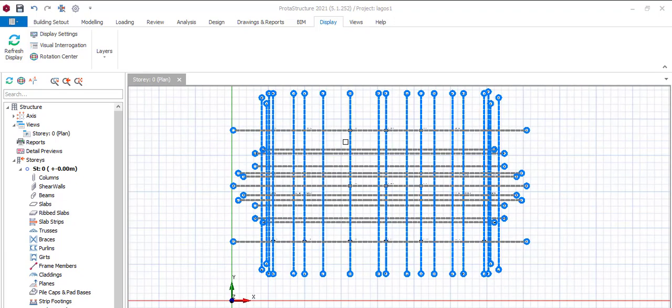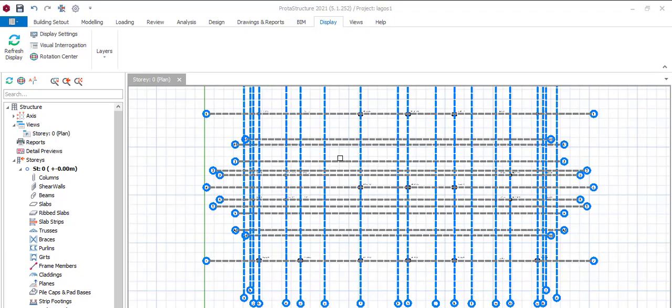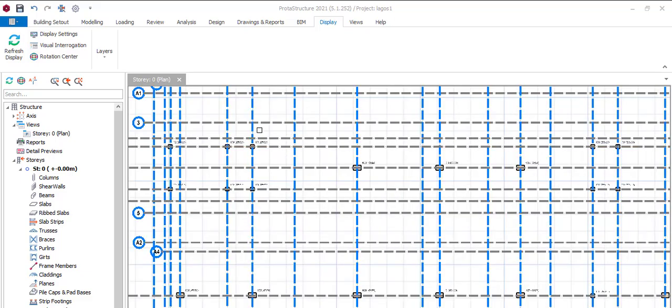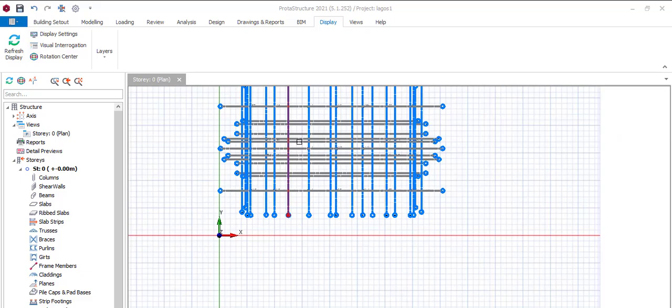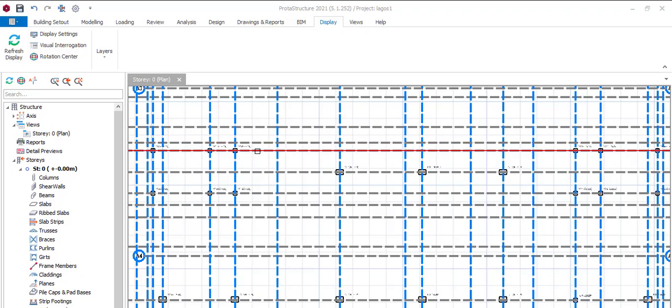So after you finish your modeling, your analysis, and you come over to your foundation, the soil test reports will determine what type of foundation to use.